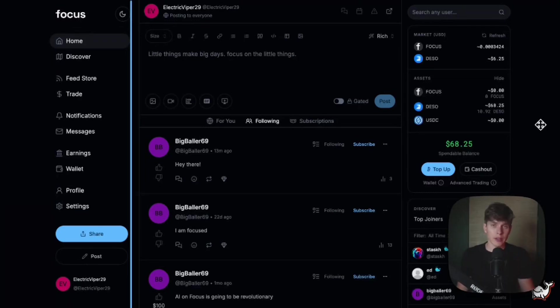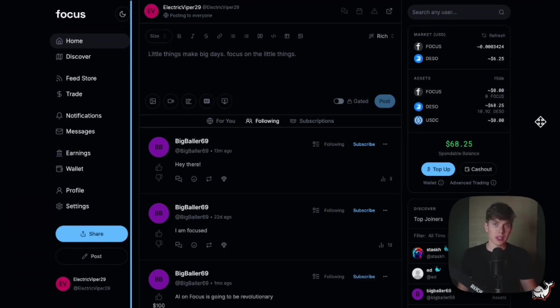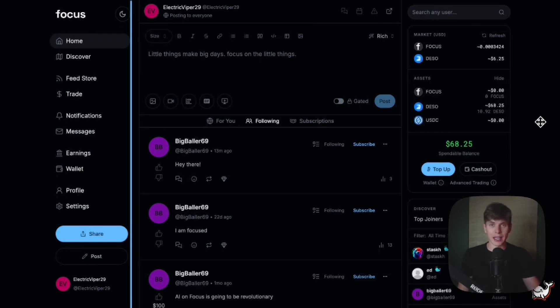Hey everyone, I want to give a sneak peek of a couple of features on Focus, the upcoming social fly app built on the Deeso blockchain. In this video, we're going to walk through one of the most exciting ways to monetize your content on Focus, which is subscriptions and gated content.